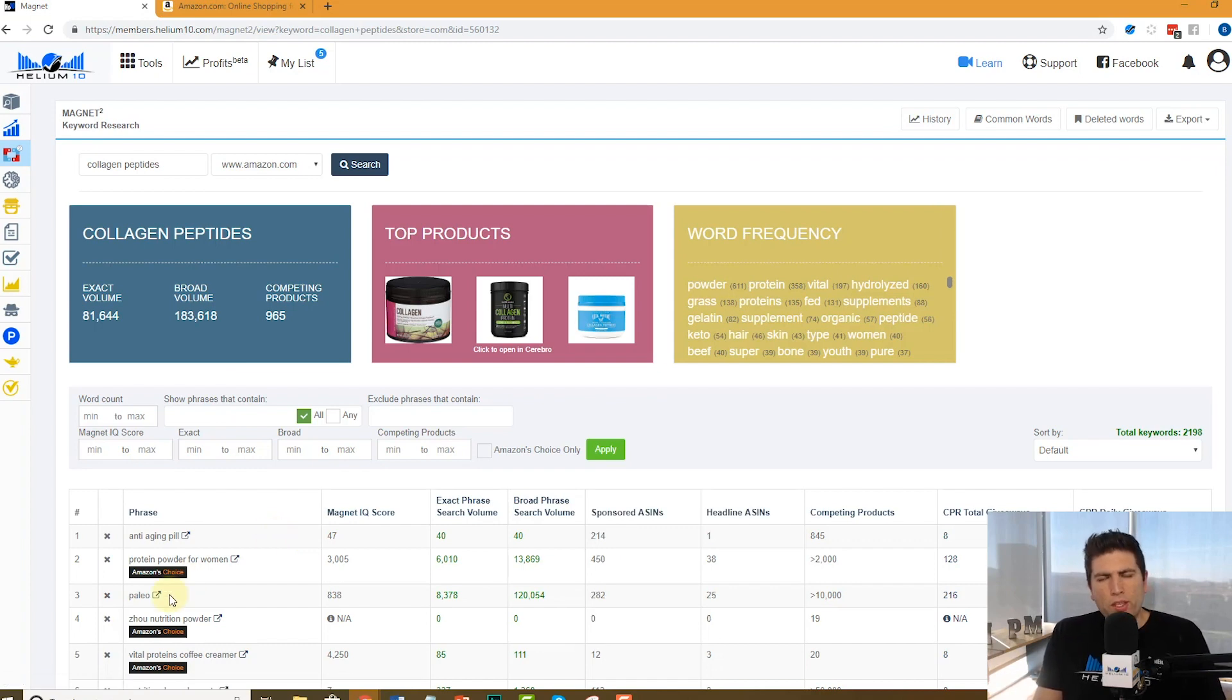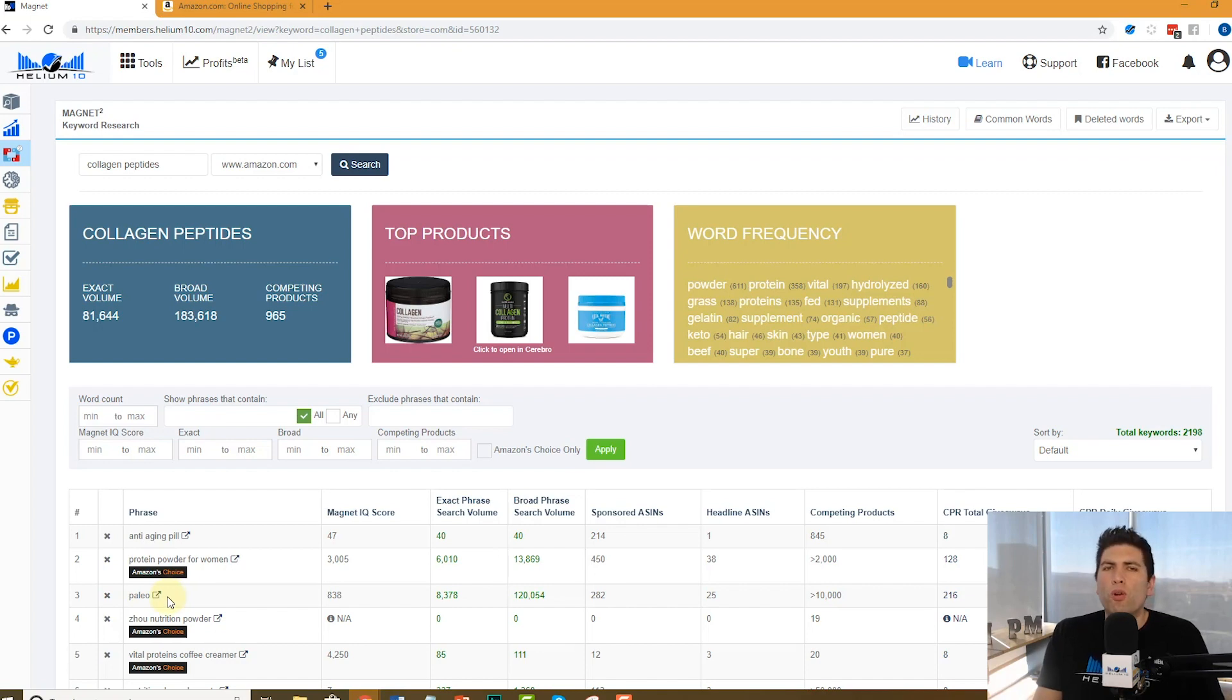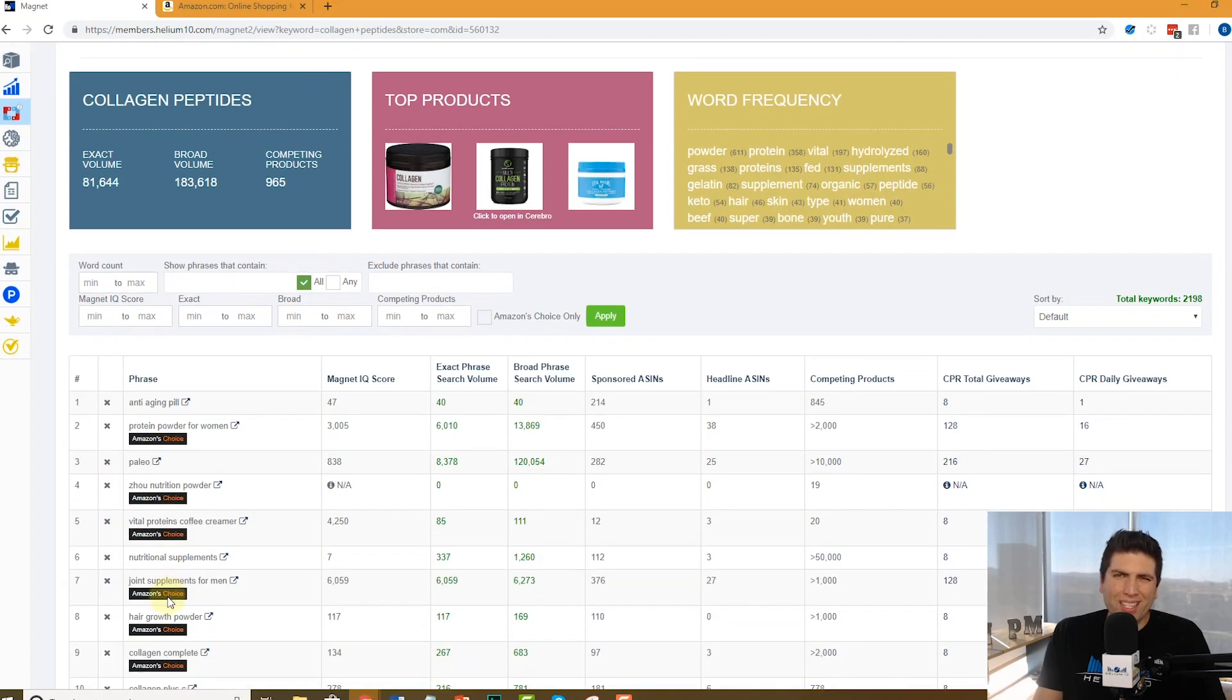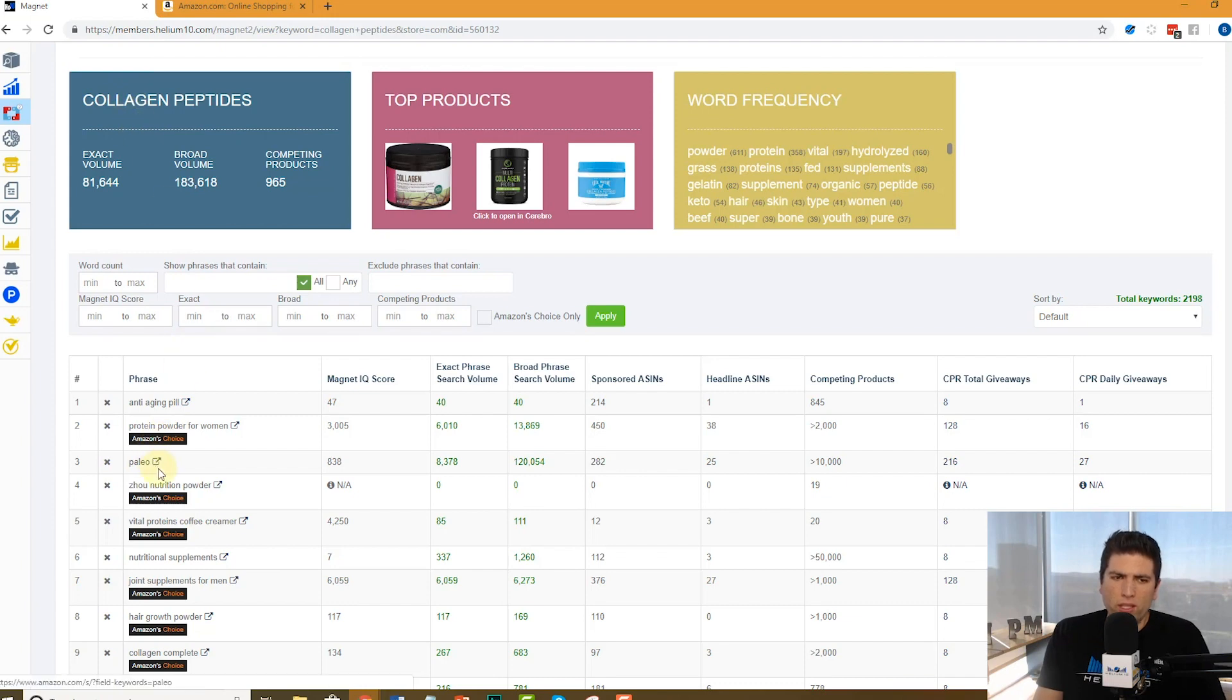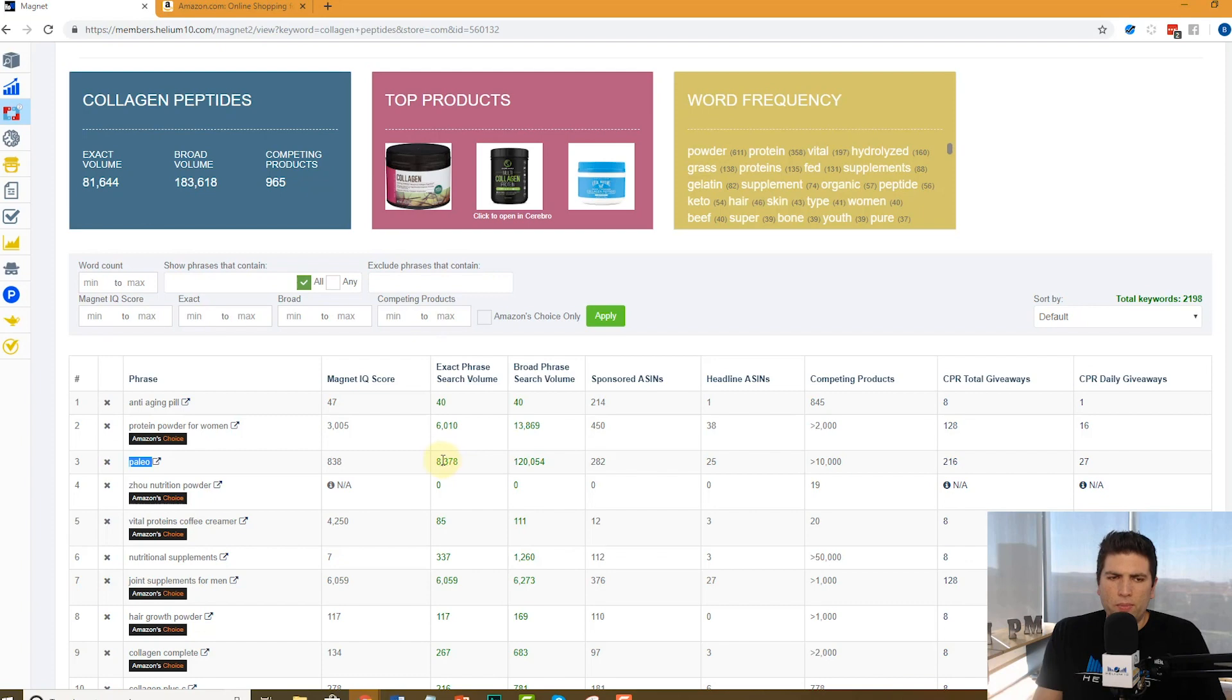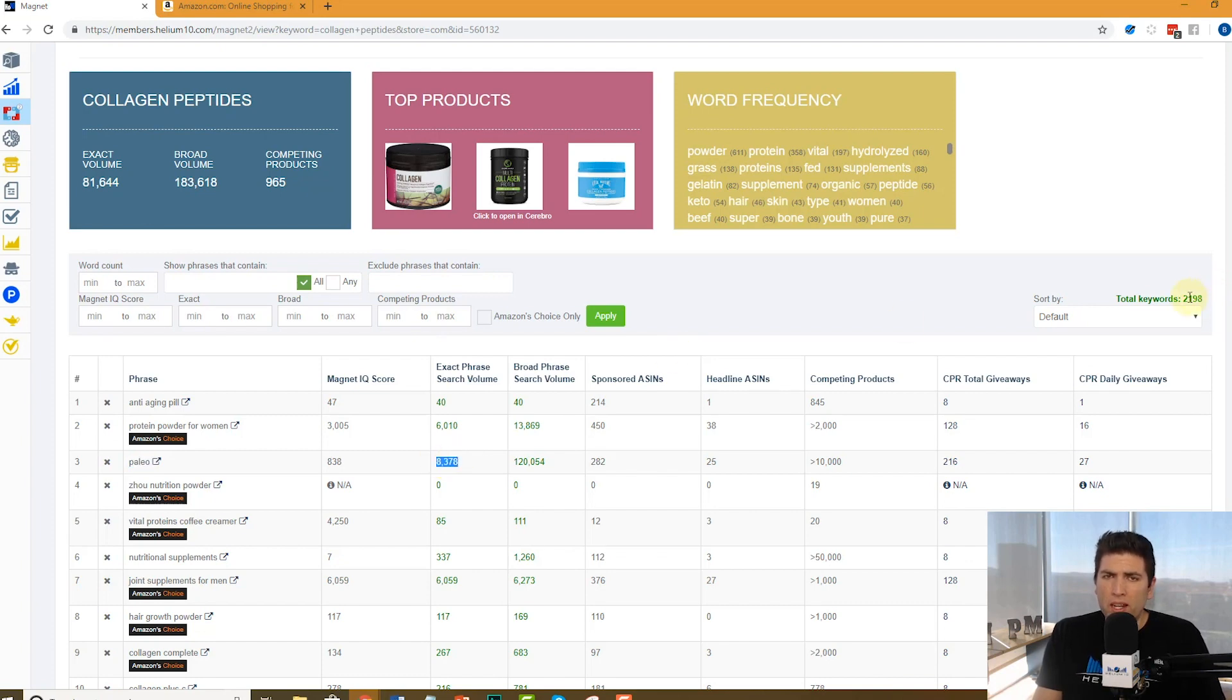Sometimes what you might want to do is filter it out and say I only want words that are two or more. In this case, I wouldn't do that because I know, for example, collagen by itself is an important keyword. And even words like paleo, paleo is pretty relevant, and it has 8,000 searches and that would be weeded out. As you can see, there's 2,198 total keyword phrases here, but watch what happens.